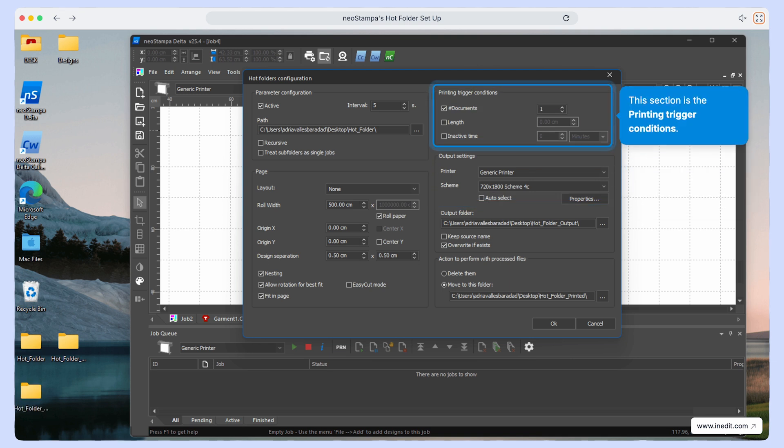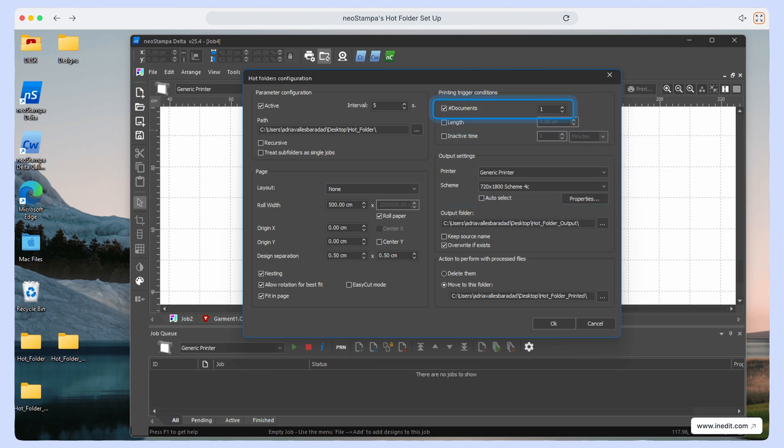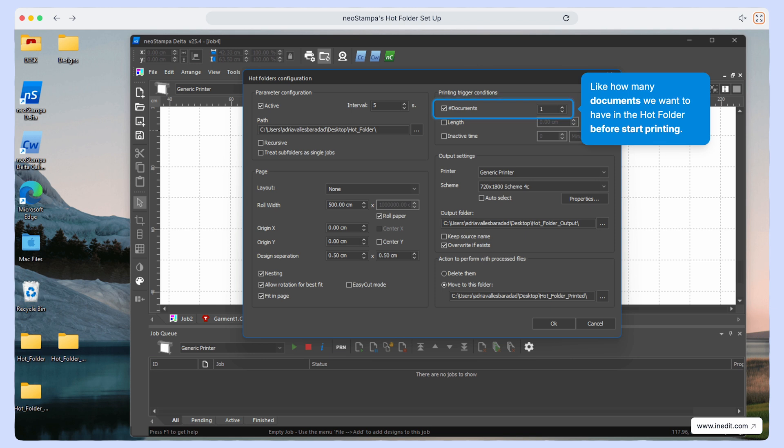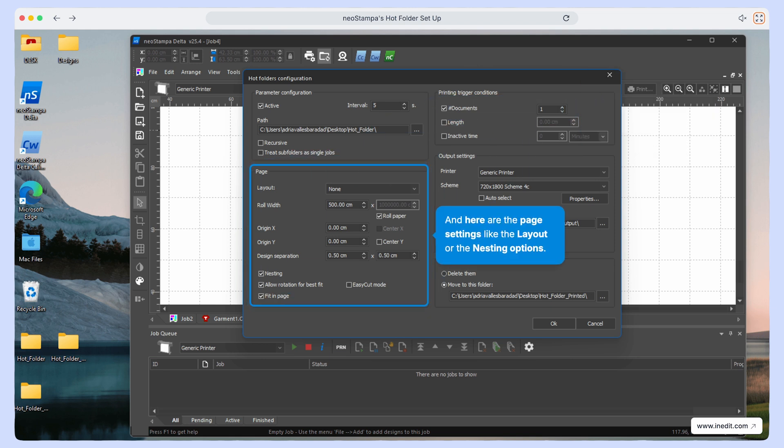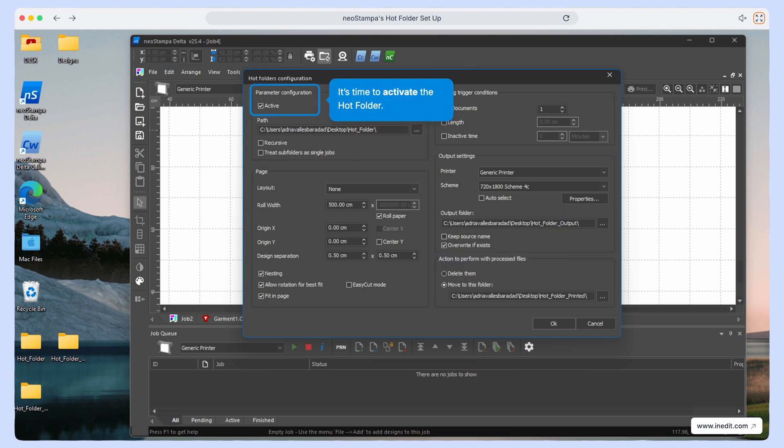You'll find the trigger conditions. These control when the job starts, like how many files need to be inside the hot folder before printing begins. In the next section, you can set page preferences, like layout or nesting, to optimize media usage. Once everything is configured, activate the hot folder.